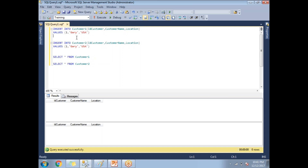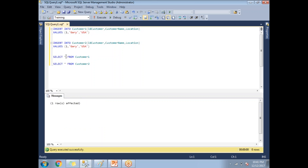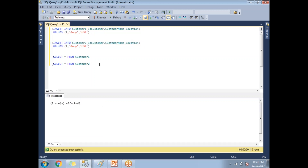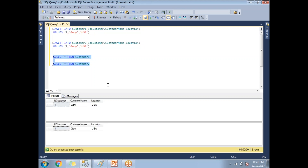For customer one, I'm inserting one row with customer ID 1, customer name Gary, and location USA. Let me run this insert query — it inserts data into customer one. Running the second query inserts data into customer two. If you run both select queries, you can see one row in each table. The environment for our deadlock situation is now set up.